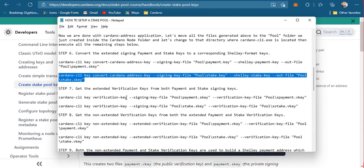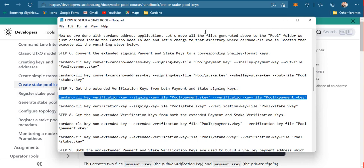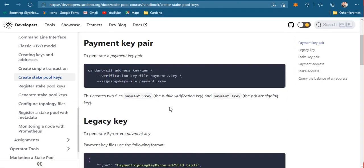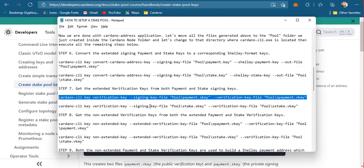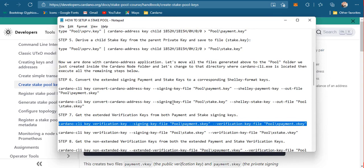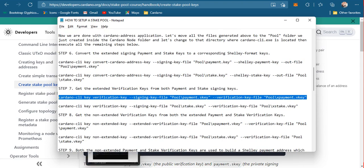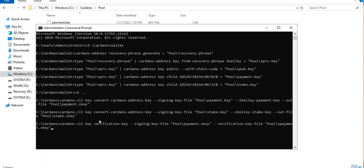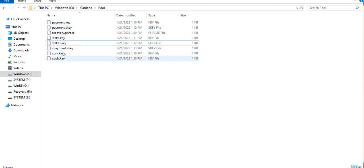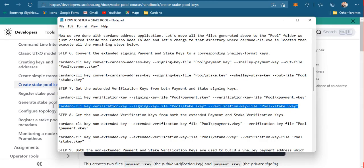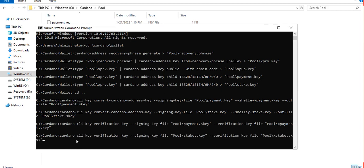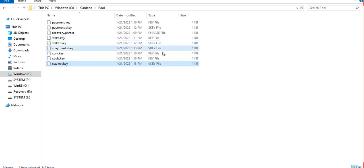The next step is to get an extended verification key from the payment signing key and the stake signing key. This is where we jump into the instructions presented on the Cardano developers website — this is a shortcut version since we went through a different route because we needed our recovery phrase. We generate a verification key from the payment key, saved as the VKey, and then get the extended verification key from the stake signing key, saved to the xStake VKey file.